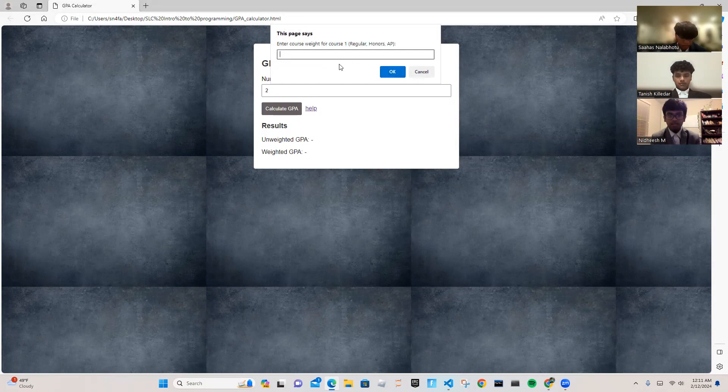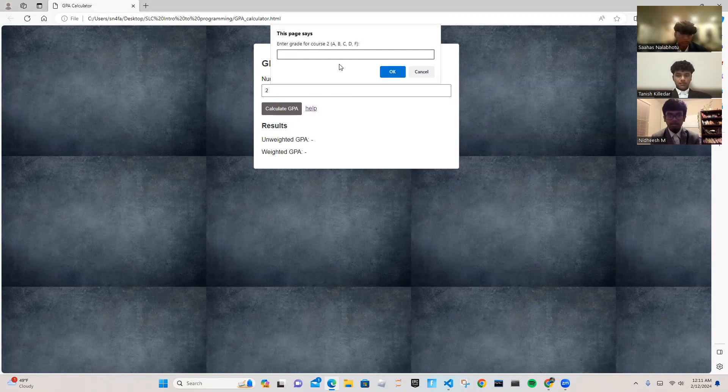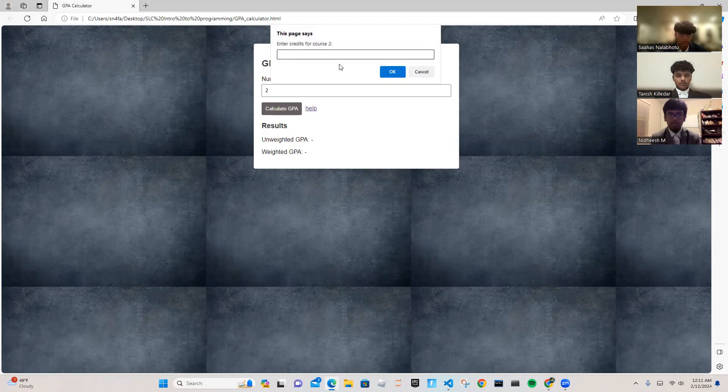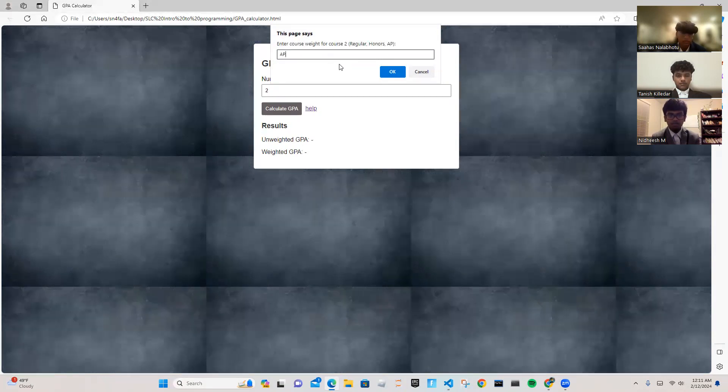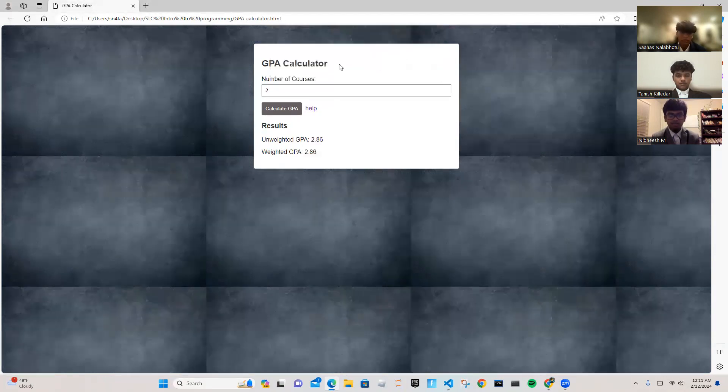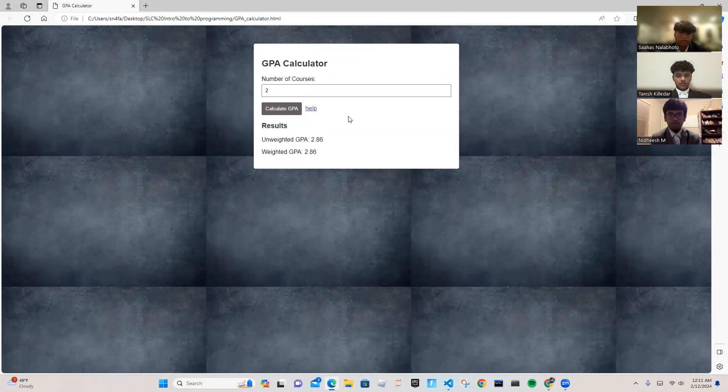After that, you're going to enter the weight for the course, which is regular, honors, or AP. After that, you're going to want to repeat this process for however many courses you're enrolled in. If you're enrolled in two courses, you'll repeat this process twice. After that, you will see your weighted and unweighted GPA at the bottom.